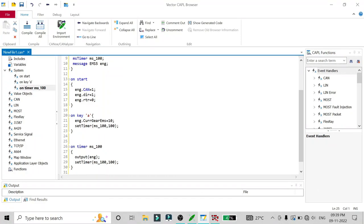This is how you can send a message periodically into your CAN network using the set_timer method. In the next video we'll see some other examples of CAPL script. Thank you for watching.